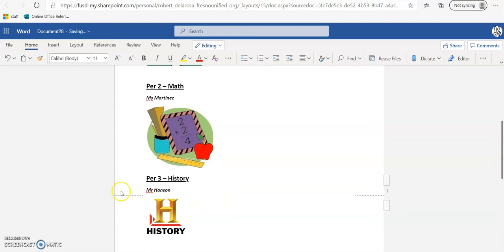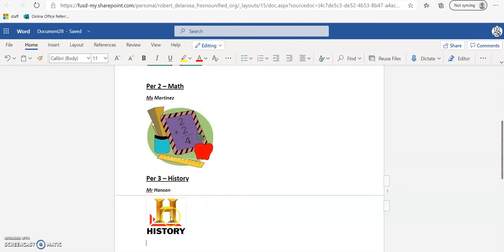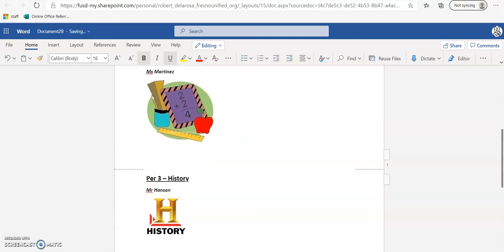You can see these lines right here — this is a page break, meaning that's the end of the page. We don't want Period 3 on one page and the history image on the next, so just hit enter until you move out of that page and into a new page.